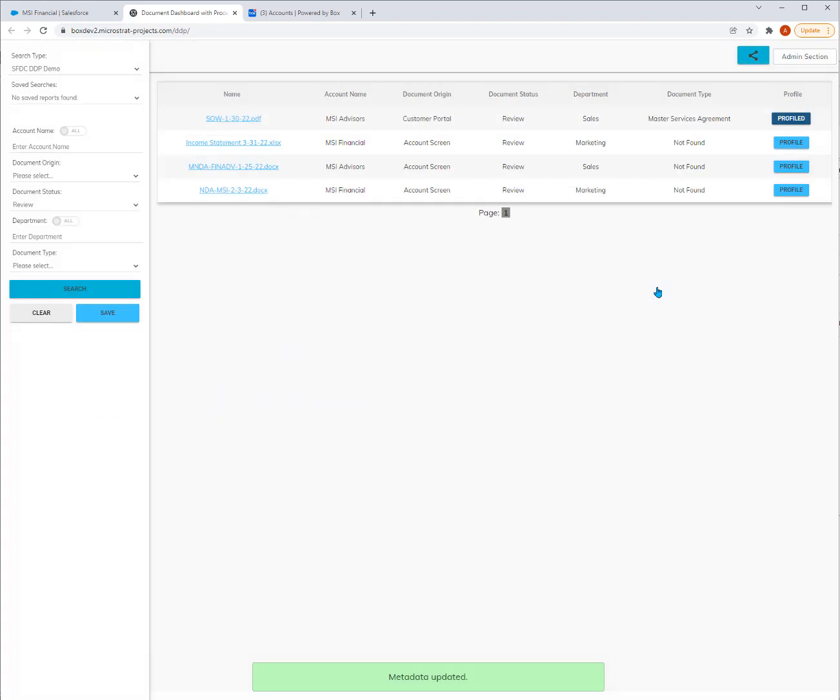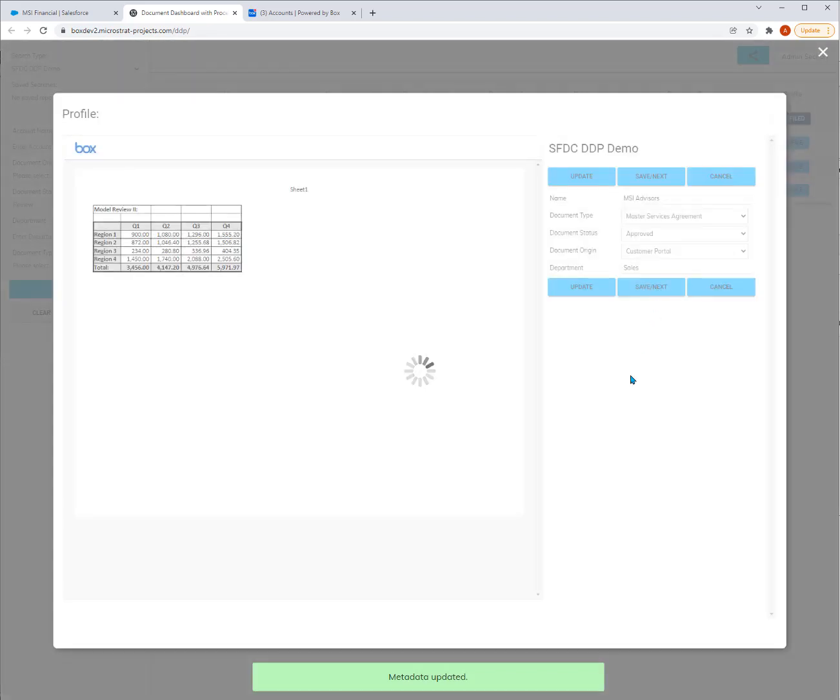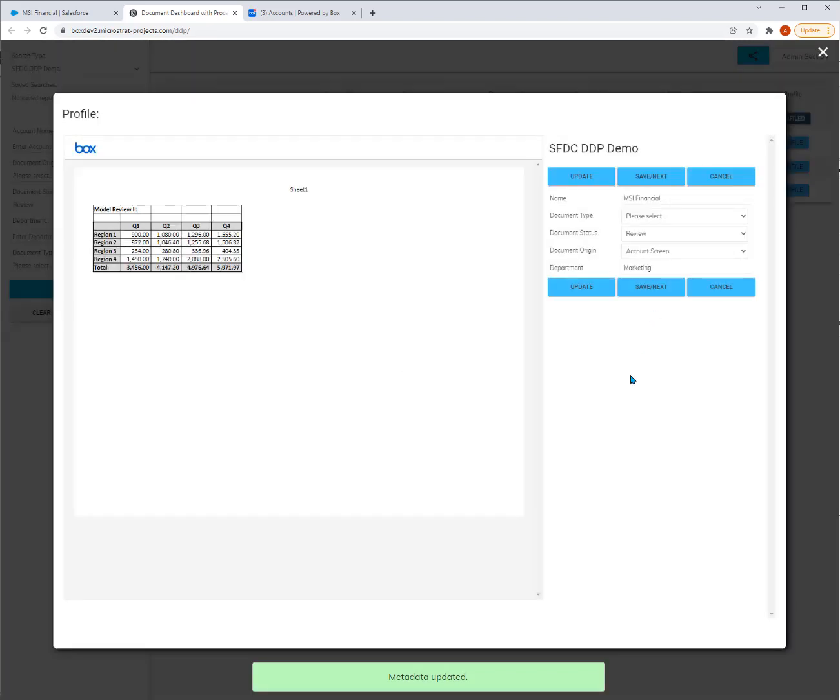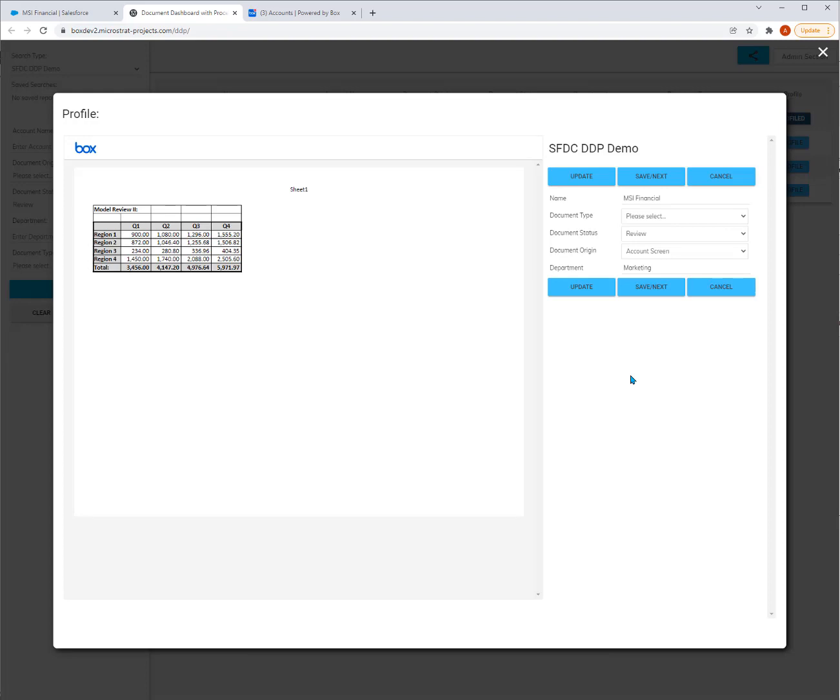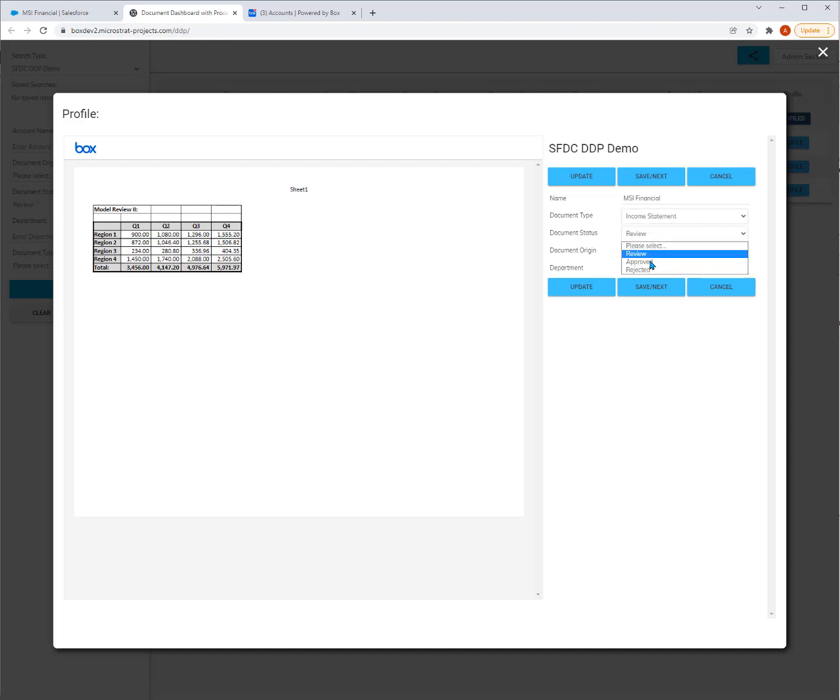Now the next document pops up. When I'm hitting Save and Next, depending, it can send that information back to Salesforce saying, hey Salesforce, I now have this approved document. Doc type for this one, don't have one. So I'm going to say you're an income statement. I'm going to say Approved and I'll hit Save and Next.